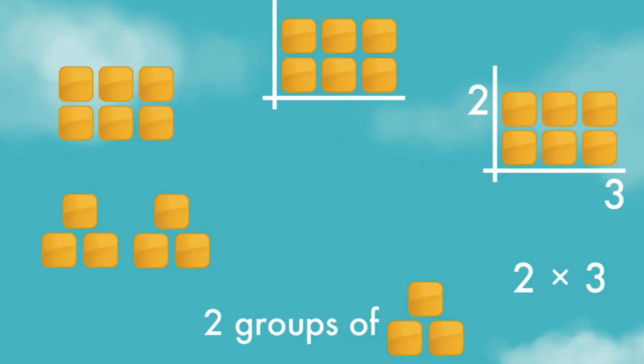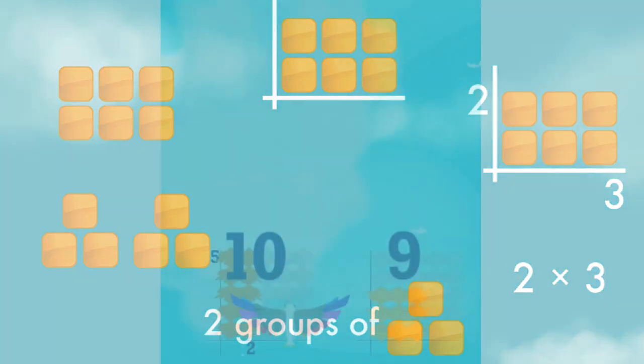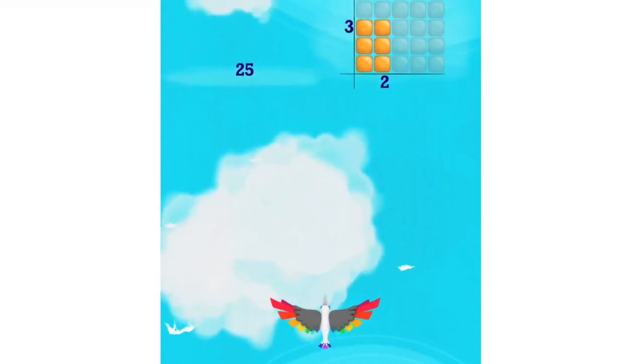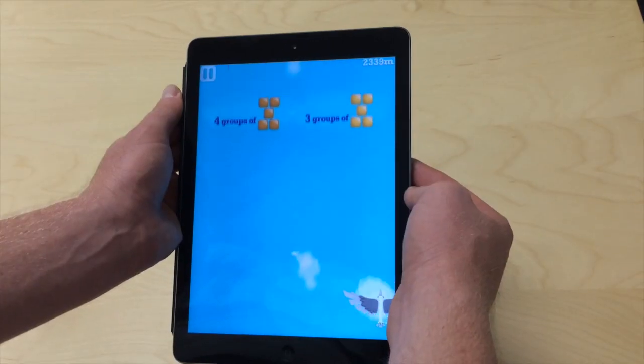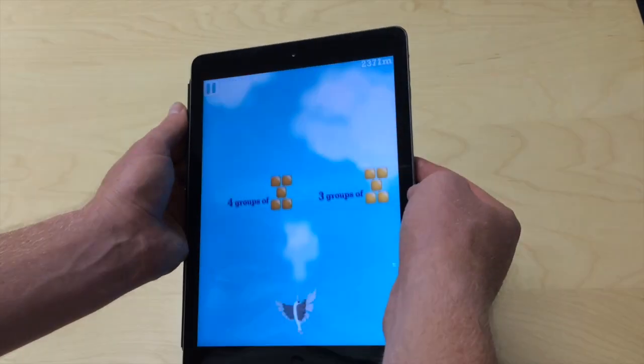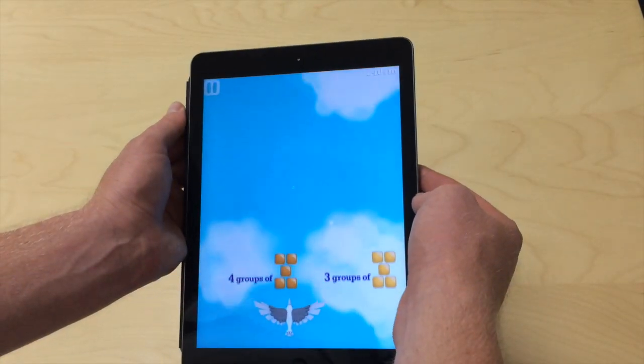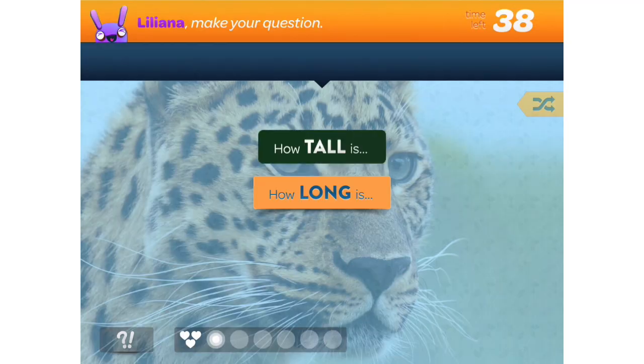Wings shows multiplication in six forms: rows, clusters, groups, arrays, labeled arrays, and symbols, in order to help students build a strong visual intuition for what multiplying means. To play, you tilt the iPad to guide your bird to the larger number.